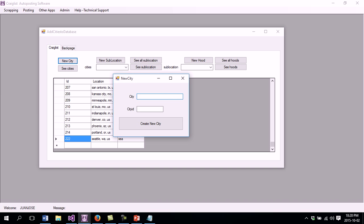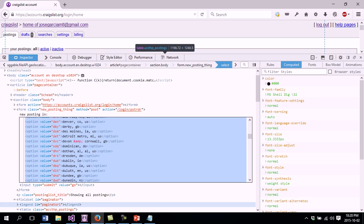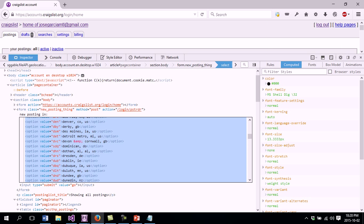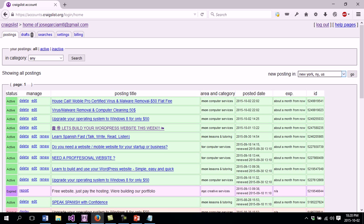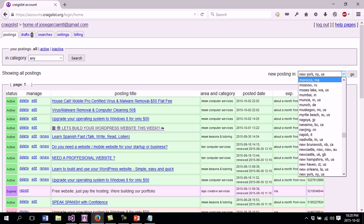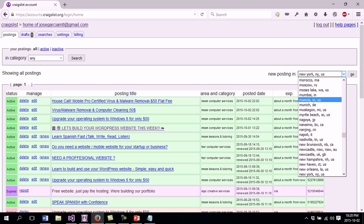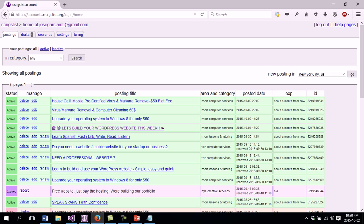This is going to ask me for the city and the city ID. This information is provided by Craigslist. So what I'm going to do is go to Craigslist, try to find the city there, and get the ID from there. To do that I'm going to click Ctrl+Shift+I.